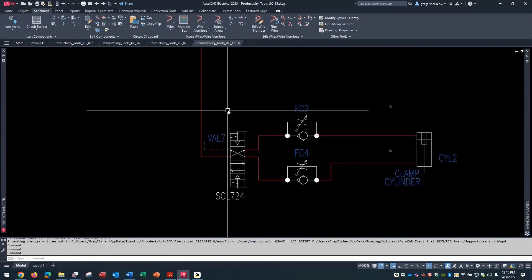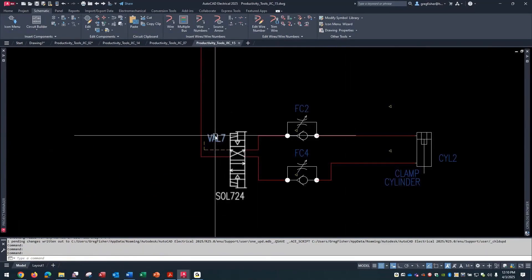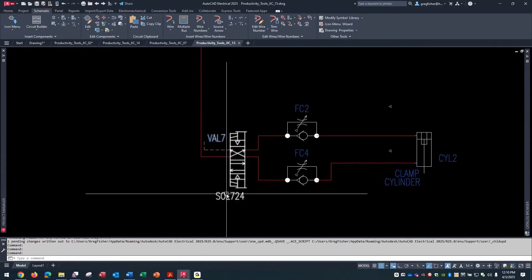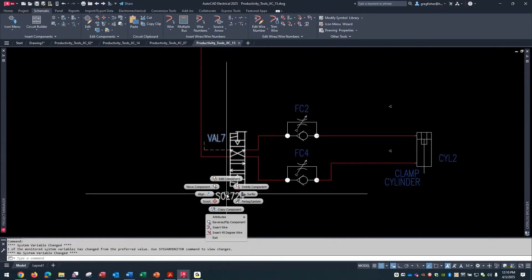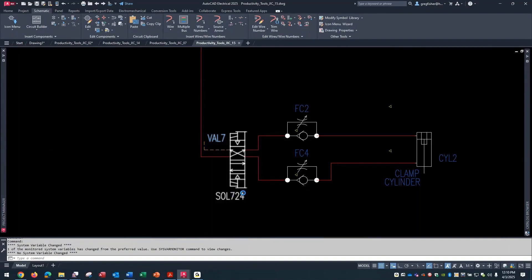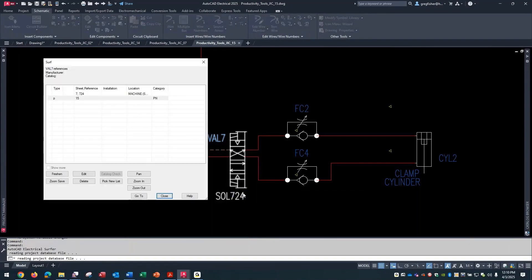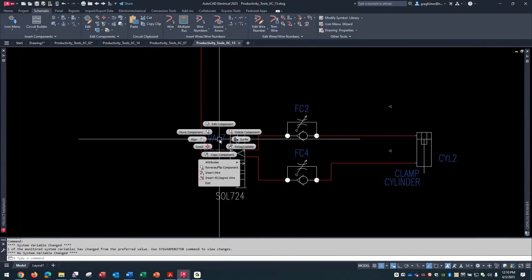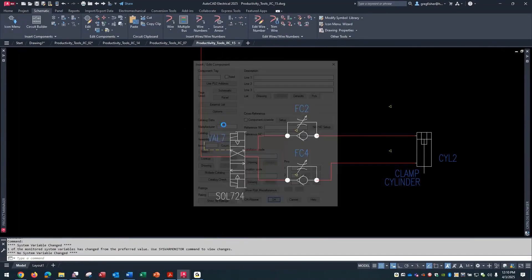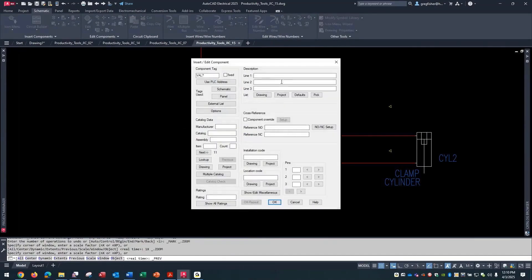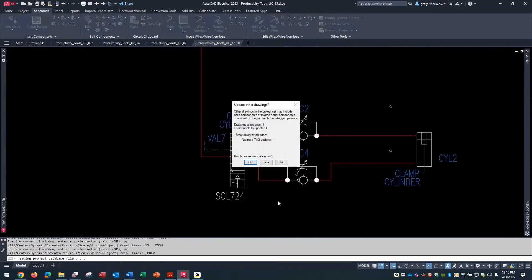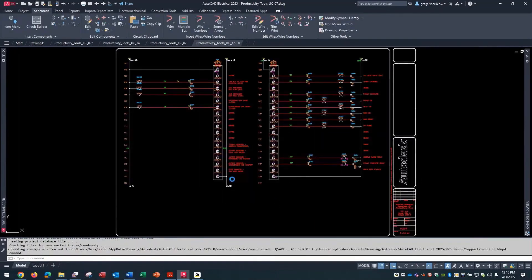So now it not only displays the tag VAL7, but it also displays the same tag that's on the schematic drawing. And once again, if I go to the surfer command, you can see that these are linked together. And if I do edit, let's say I just call this clamp cylinder. And I pick OK. Once again it's going to ask me to update other drawings.